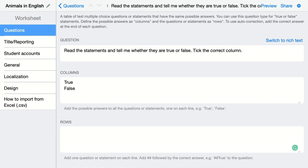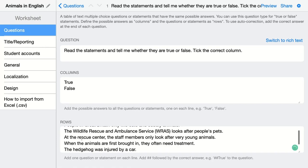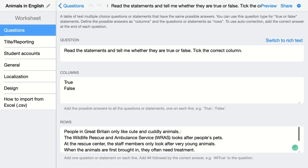We're going to add our questions right now. We're going to add a statement on each line and then we should indicate whether this statement is false or true, so BookWidgets knows what the right answer is and this question can be automatically graded. We do that by adding two hashtags and then adding the answer students should choose. In this case it is false.